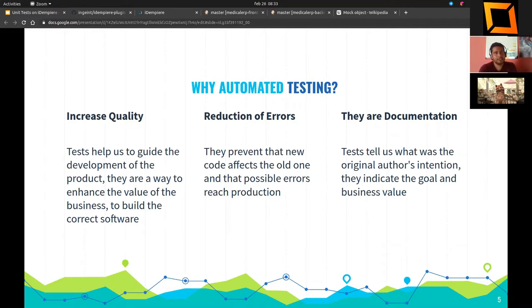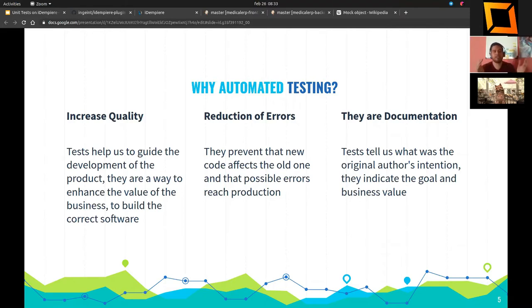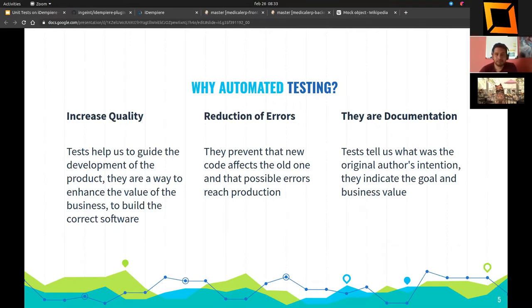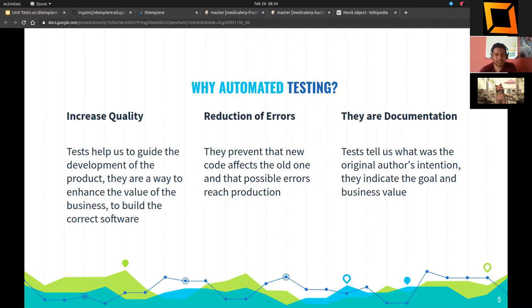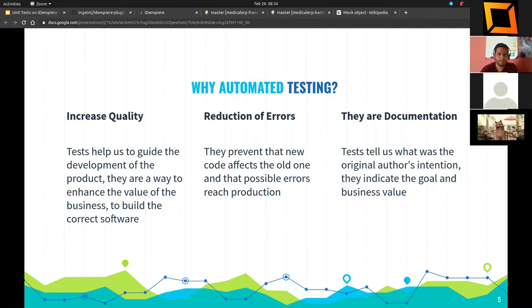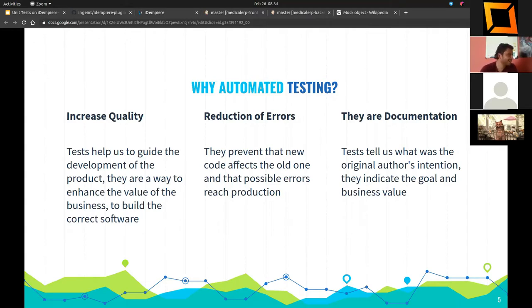We can imagine tests like a security mesh. We can change our code safely without having fear of doing that, and we can detect errors timely.